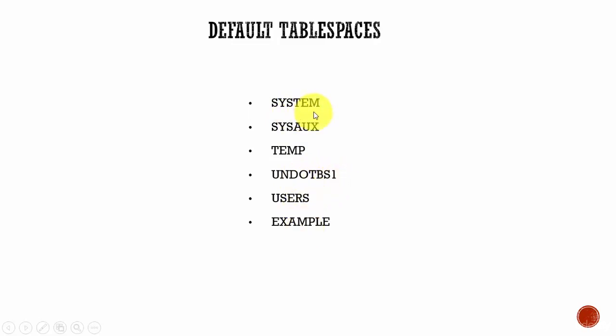The system tablespace is used by the Oracle server to manage the database. It contains the data dictionary and tables that contain the administrative information about the database. Not all users can have access to this system tablespace. You cannot rename or drop a system tablespace or even take the system tablespace offline.